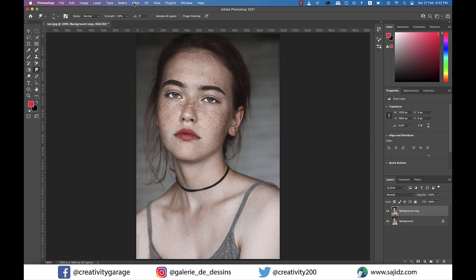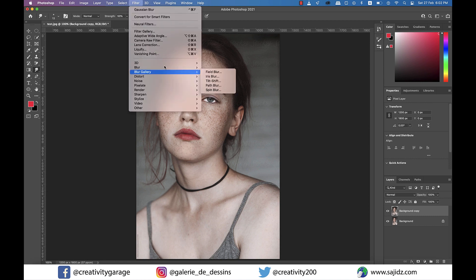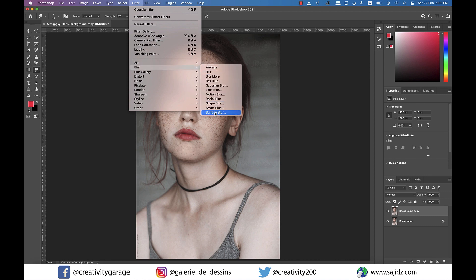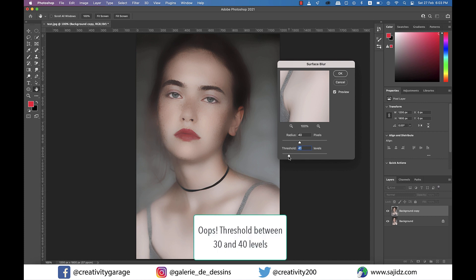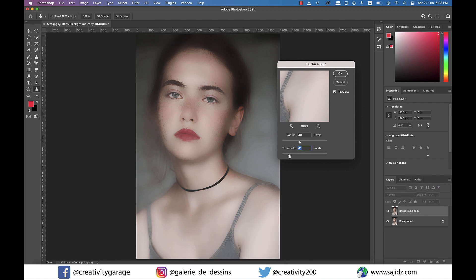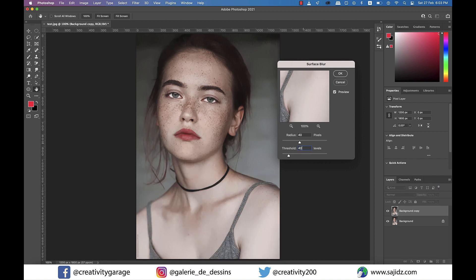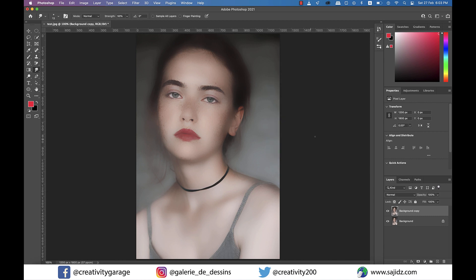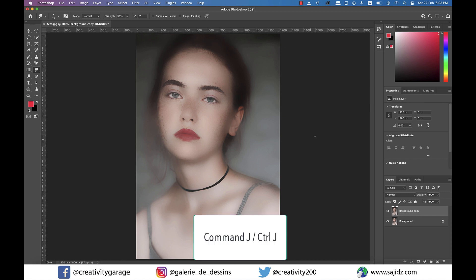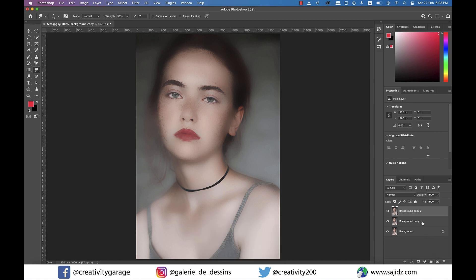With the top layer selected, go to Filter, then Blur, and under Blur go to Surface Blur. From the pop-up menu, change the radius to about 40 pixels and threshold to about 30–35 pixels depending upon your image. You'll find the image has already started to look a lot better as far as freckles are concerned. Once out of Surface Blur, make another duplicate of this layer using Command+J or Ctrl+J.